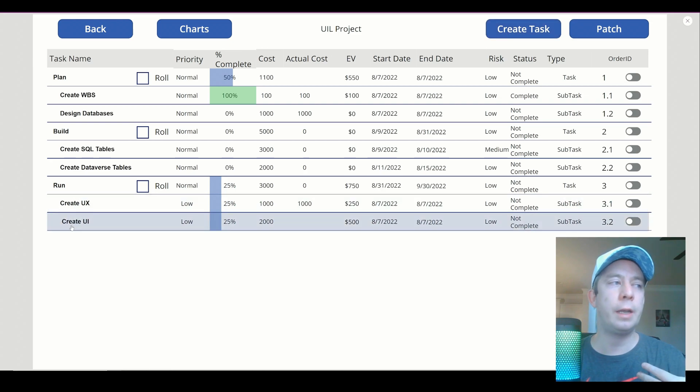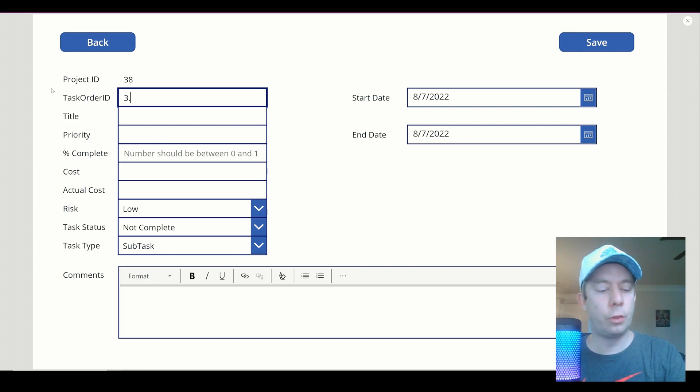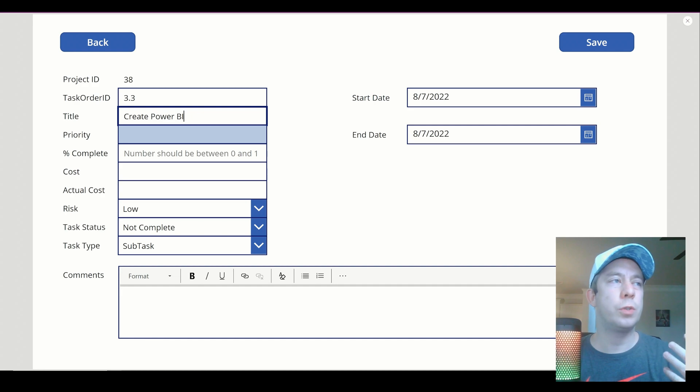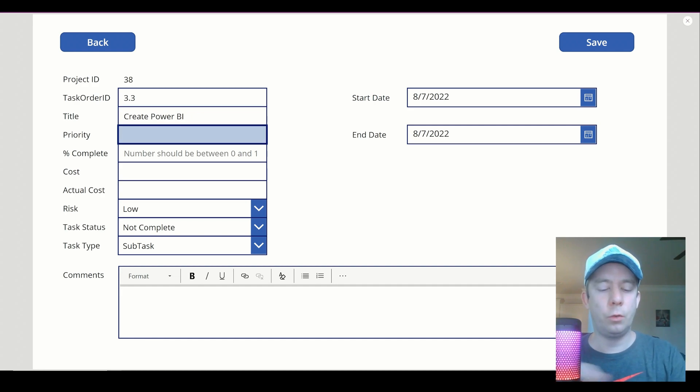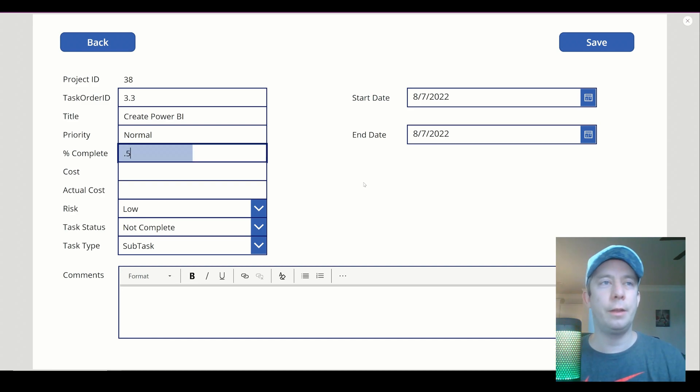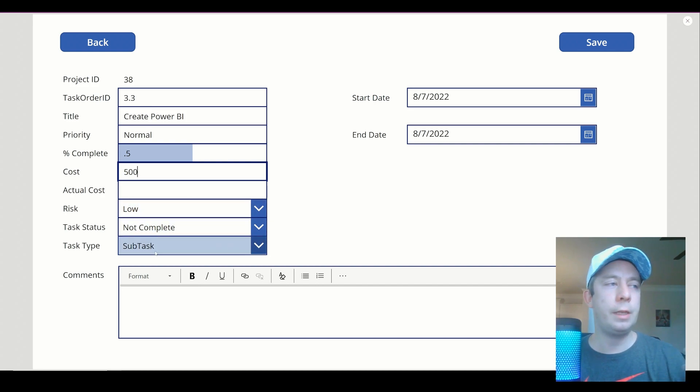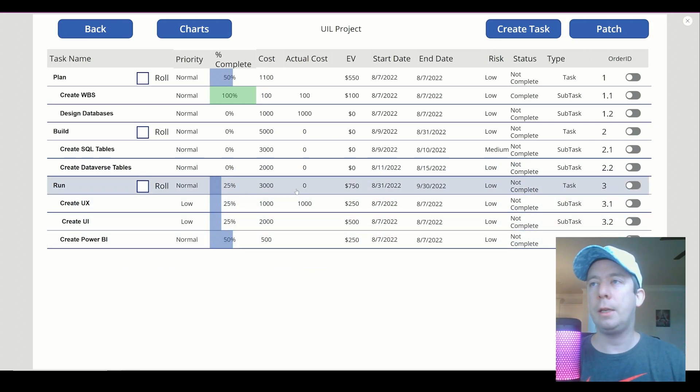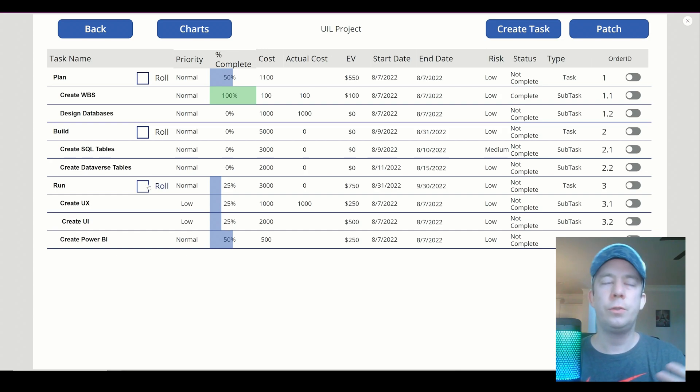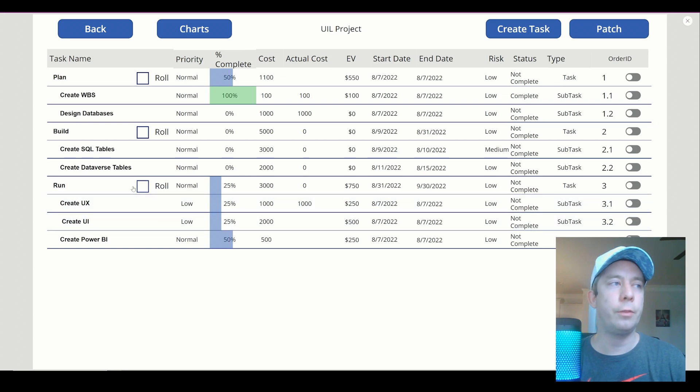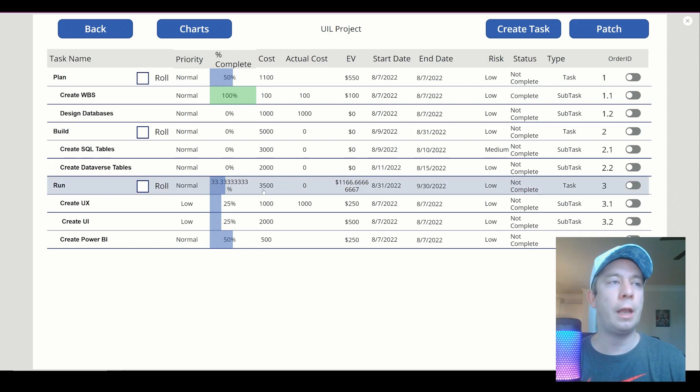So we have create UX, create UI. How about we create 3.3, create Power BI. So we'll just create some Power BI. It's a normal priority. Percent complete, we'll say we're already at 50% somehow. I don't know, just magically we're at 50%. So the cost will be 500. Everything else is correct. I'm not going to put the dates in. So we'll just hit save. Now, you'll notice it has not calculated yet. Maybe we don't want it to roll up. So that's why I'm giving the option to roll up or not. And so when we hit the roll function, it's going to be 3,500, and then these three numbers divided by three. So there it is. We now have 33.3333% and 3,500.